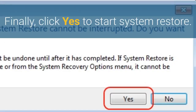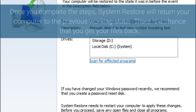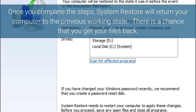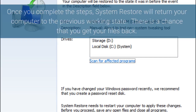Finally, click Yes to start System Restore. Once you complete the steps, System Restore will return your computer to the previous working state. There is a chance that you get your files back.